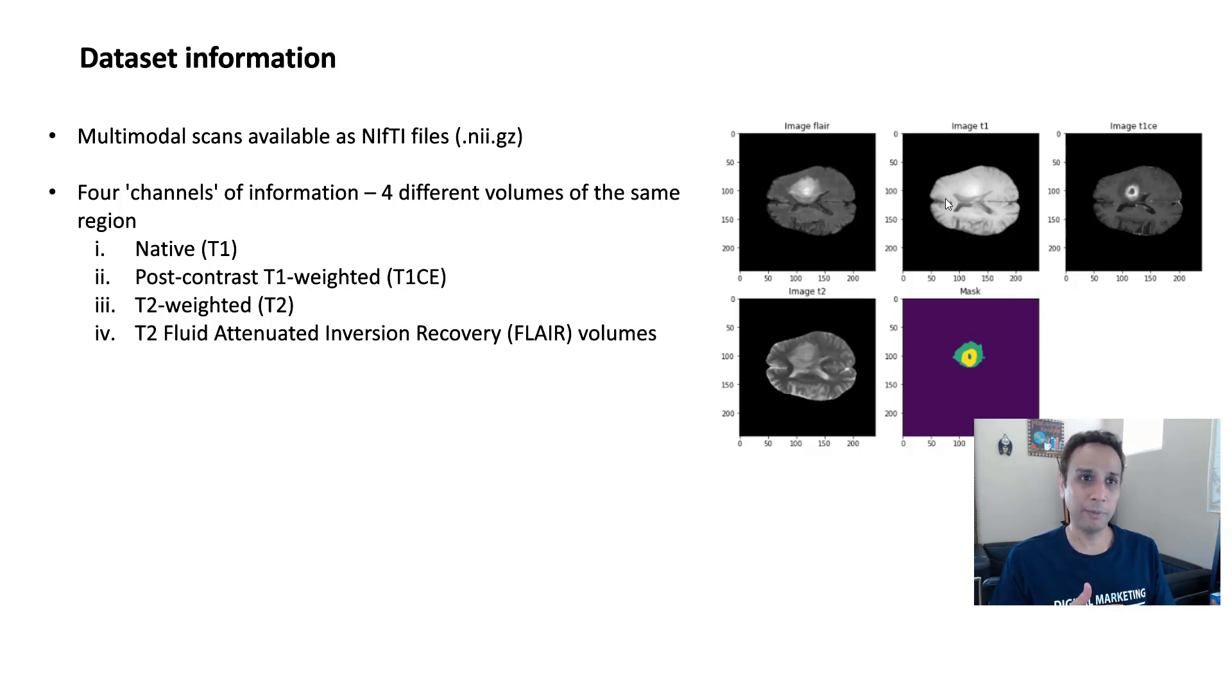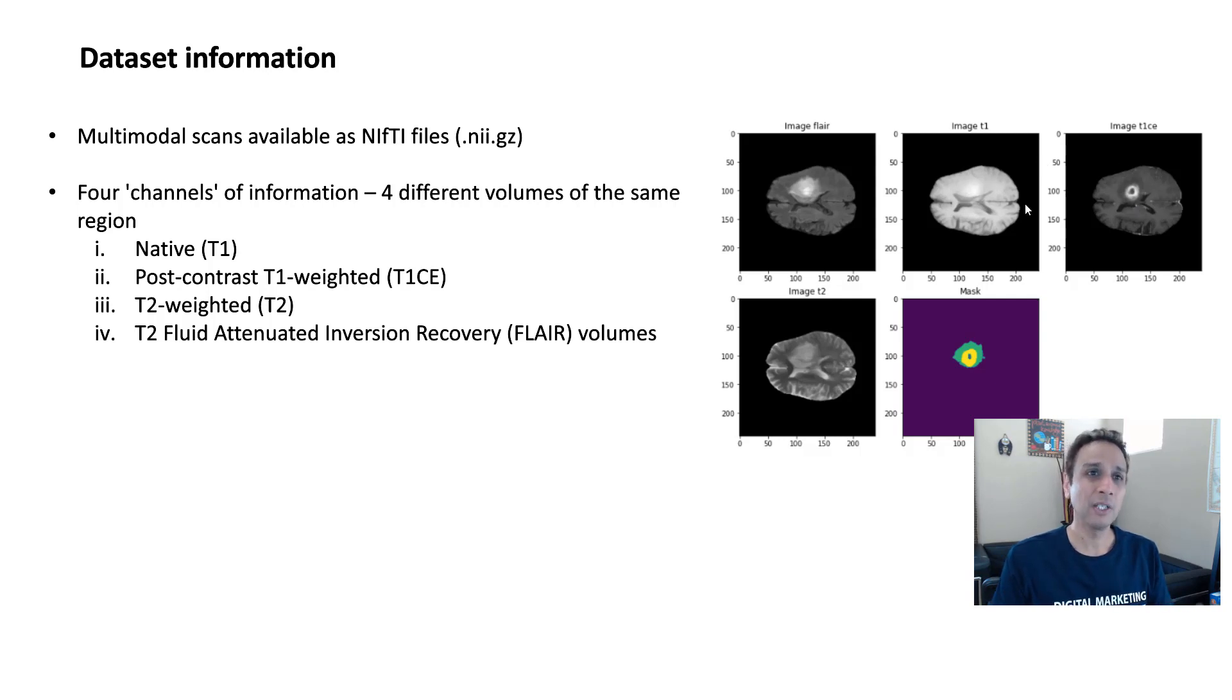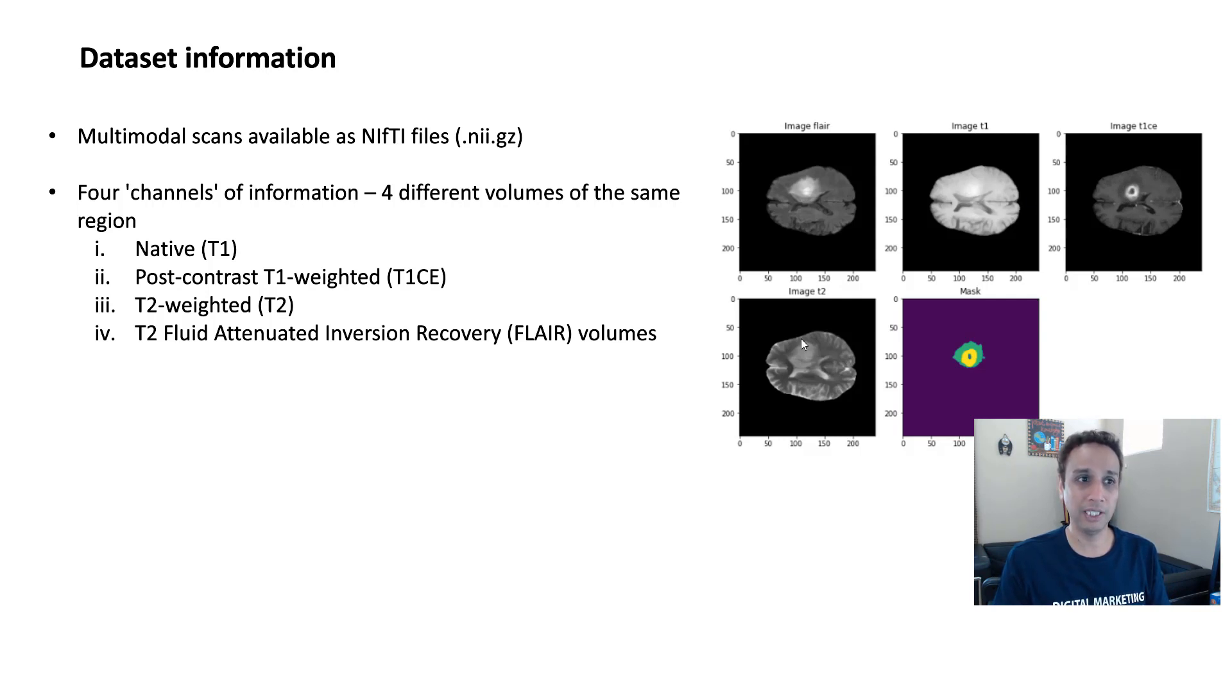So when we get to handling the data, let's actually look at T1 CE, FLAIR and T2 and try to merge them into a single volume, into a single image, and ignore T1. You can use T1 if you want, but why work with additional data if you know that the T1 has been contrast enhanced and you're getting much better information from here. So that's why I'm not planning on using T1, but I plan on using 1, 2, and 3, these three.